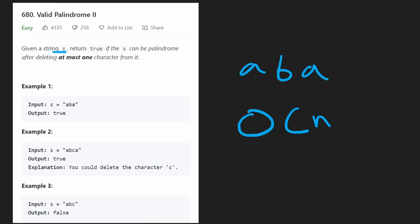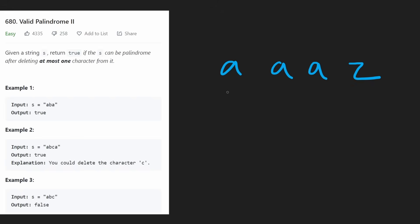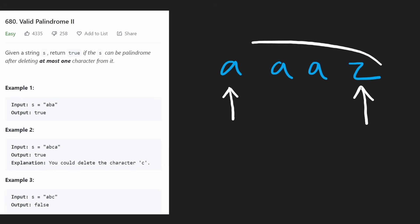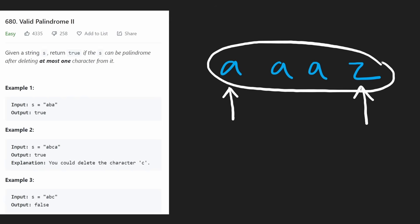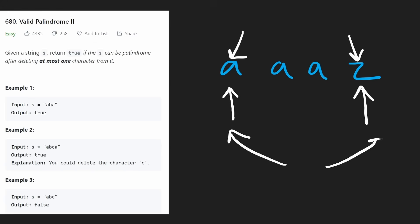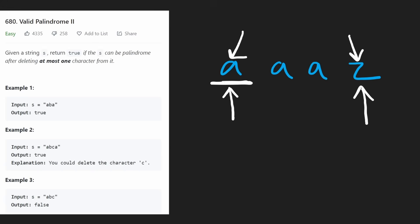But it turns out that there is a better way. Suppose we had a string and we start with the exact same two-pointer technique. Immediately we'd see that these two characters are not the same. But we also remember that we're allowed to remove one of the characters. In this case, we know for sure that if it's possible to turn this string into a palindrome, we have to remove either this character or this character, because the two ends of the string have to be equal. So technically we have to try both ways.